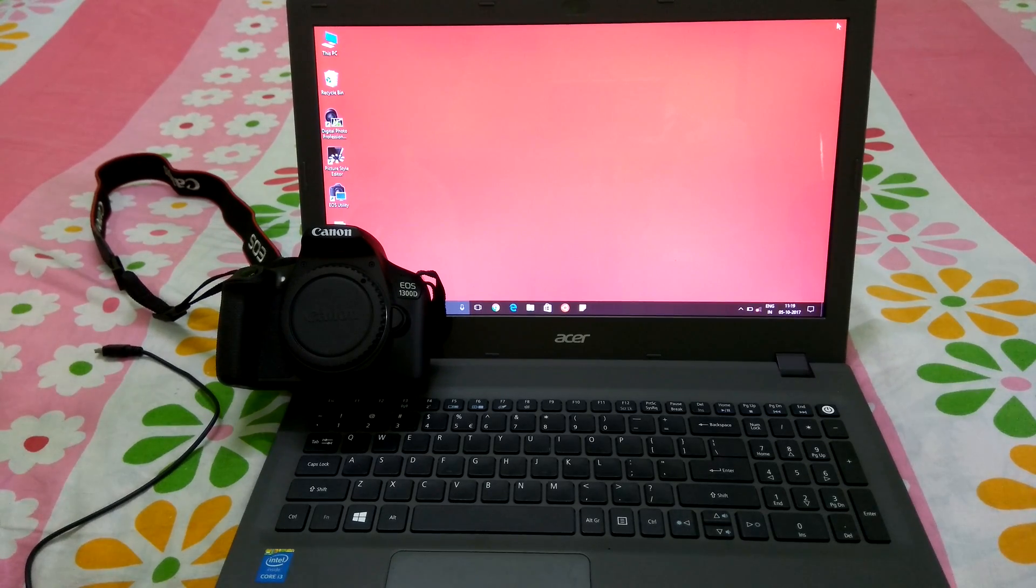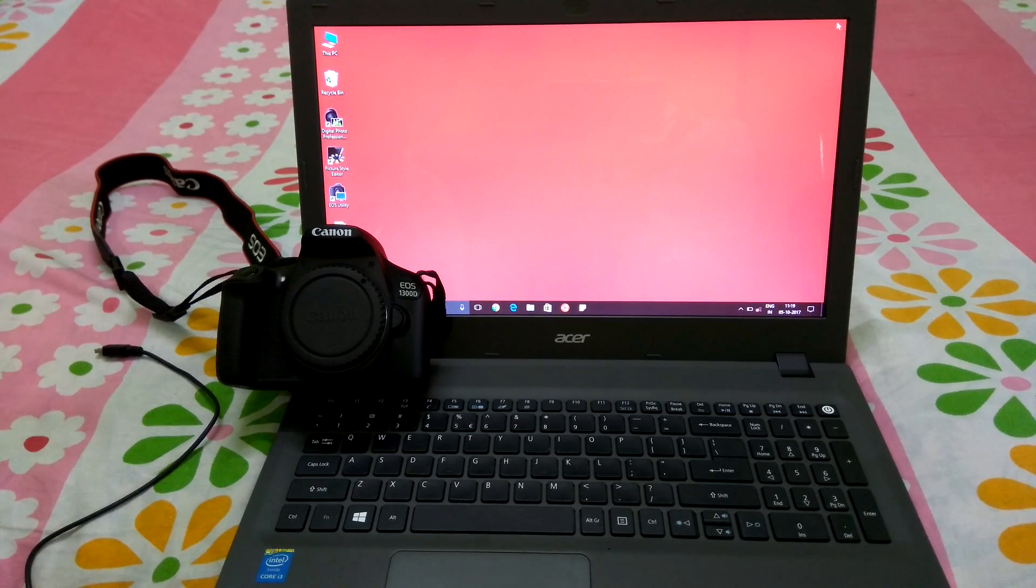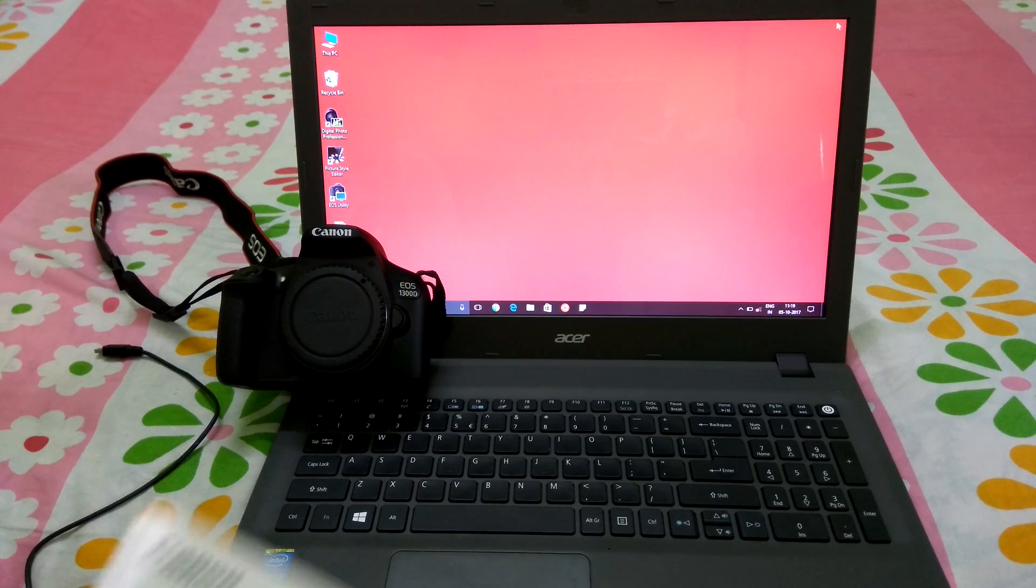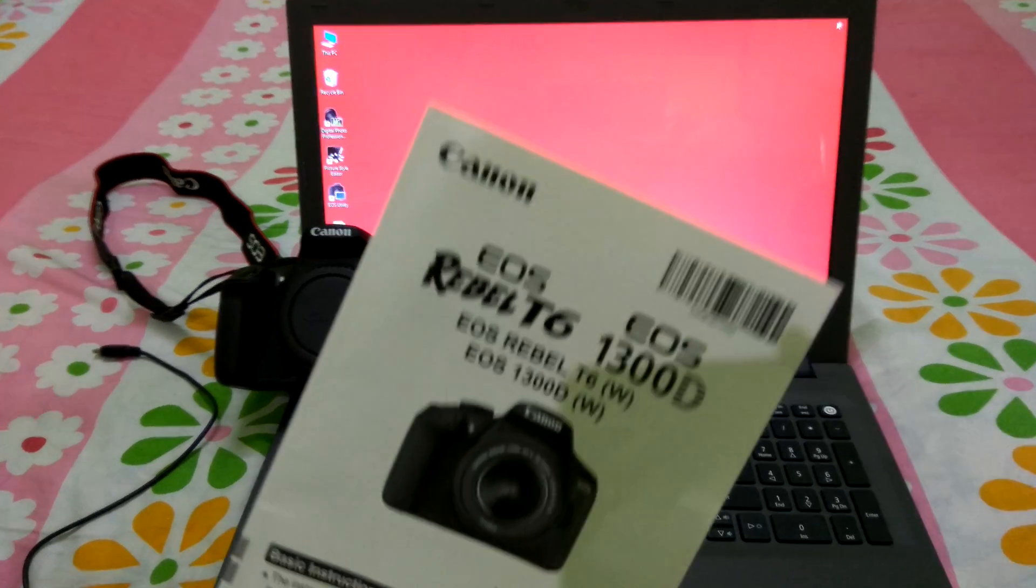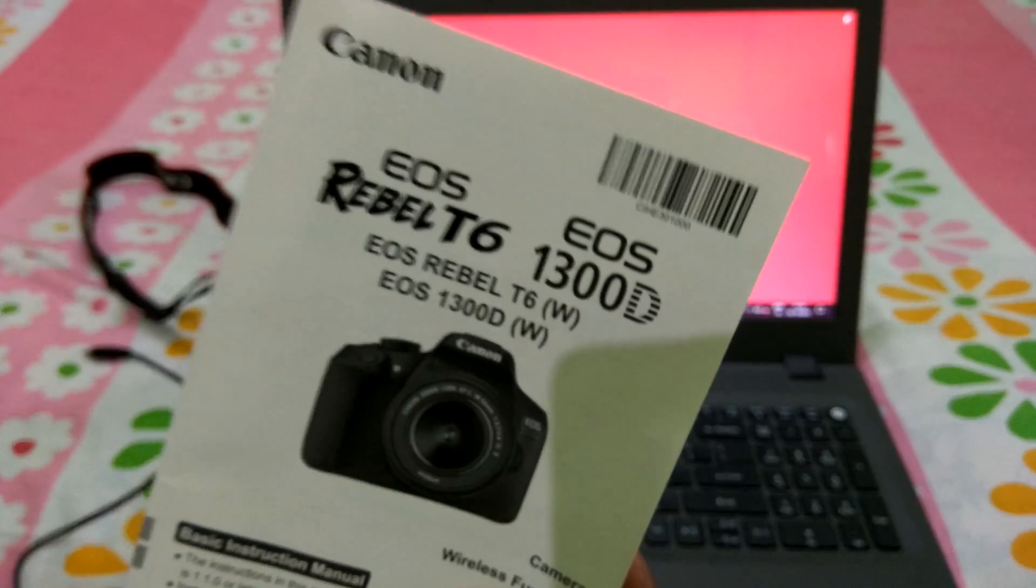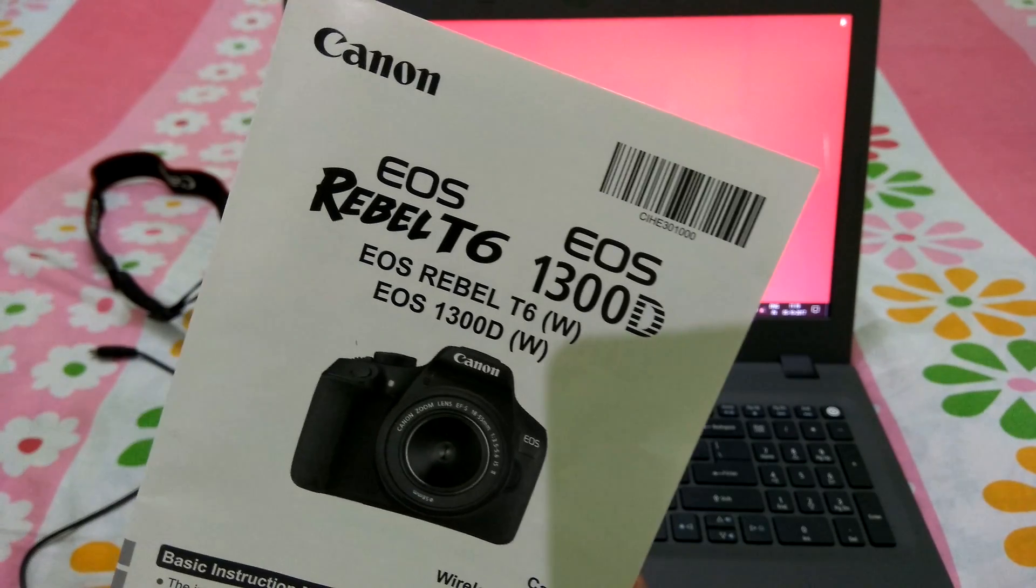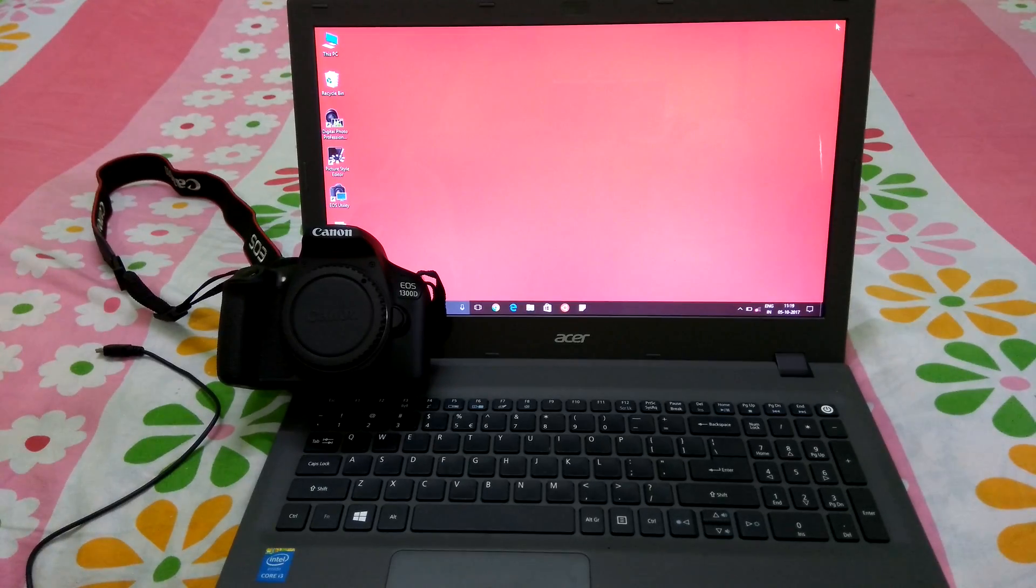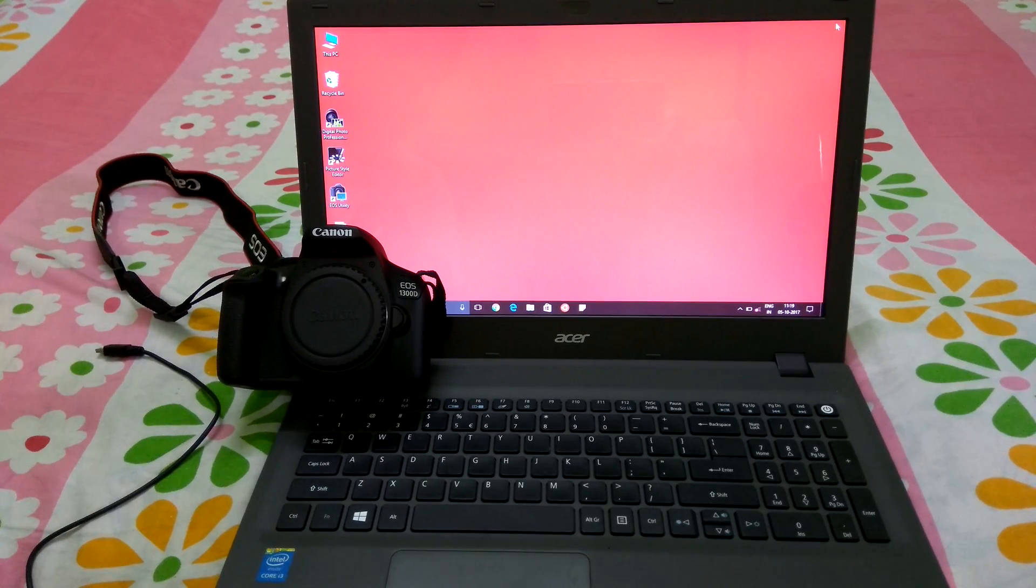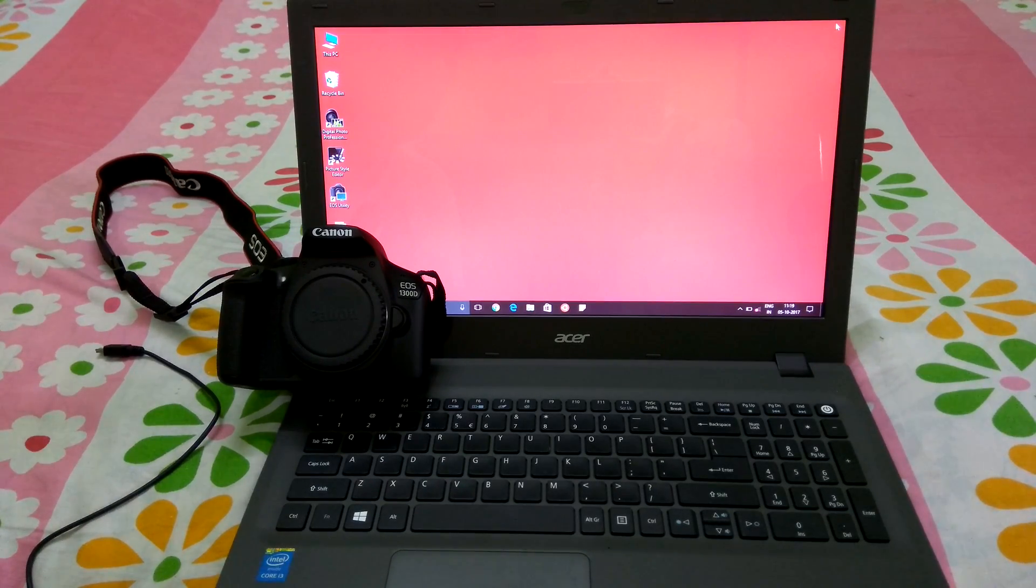Hello everyone. Today I'm going to show you in this video how to connect your Canon 1300D or Canon Rebel T6 to your laptop or PC. I heard that a lot of people face an issue connecting this particular camera to the laptop or PC.